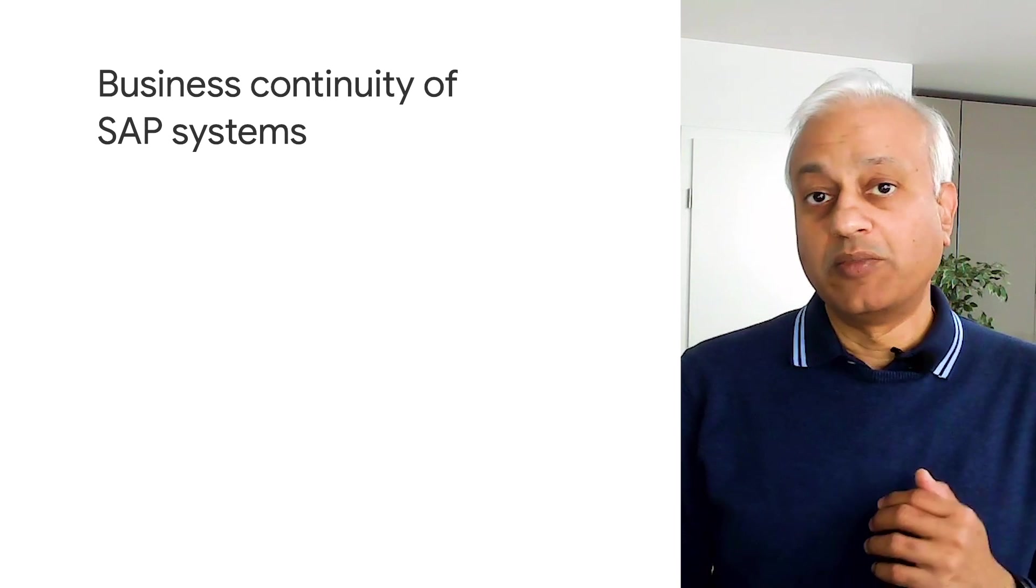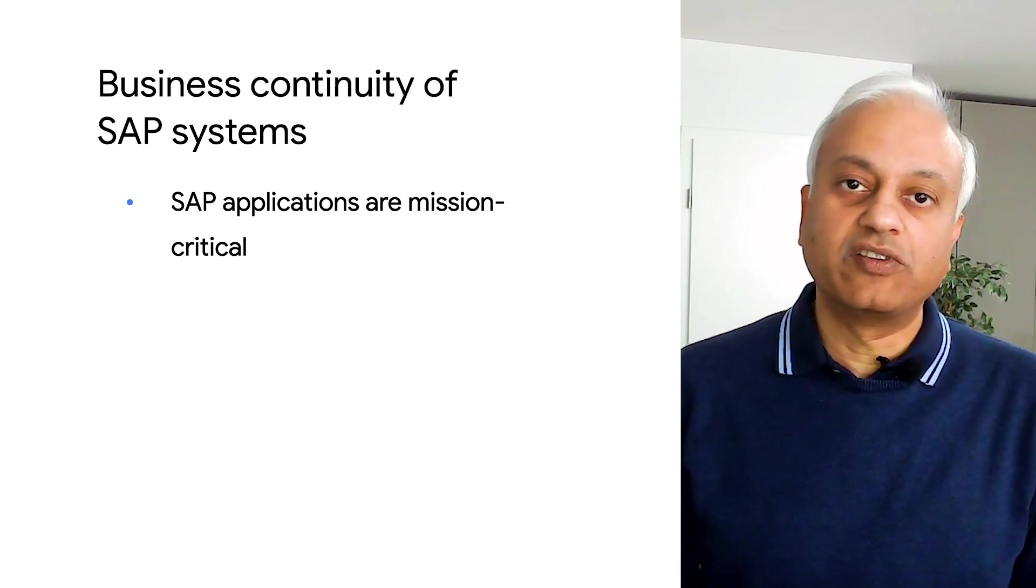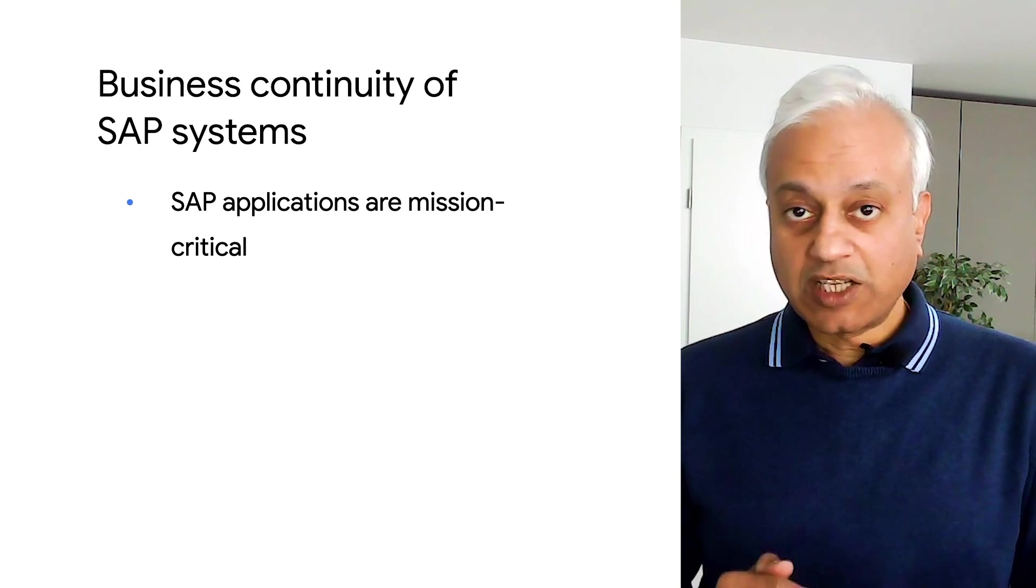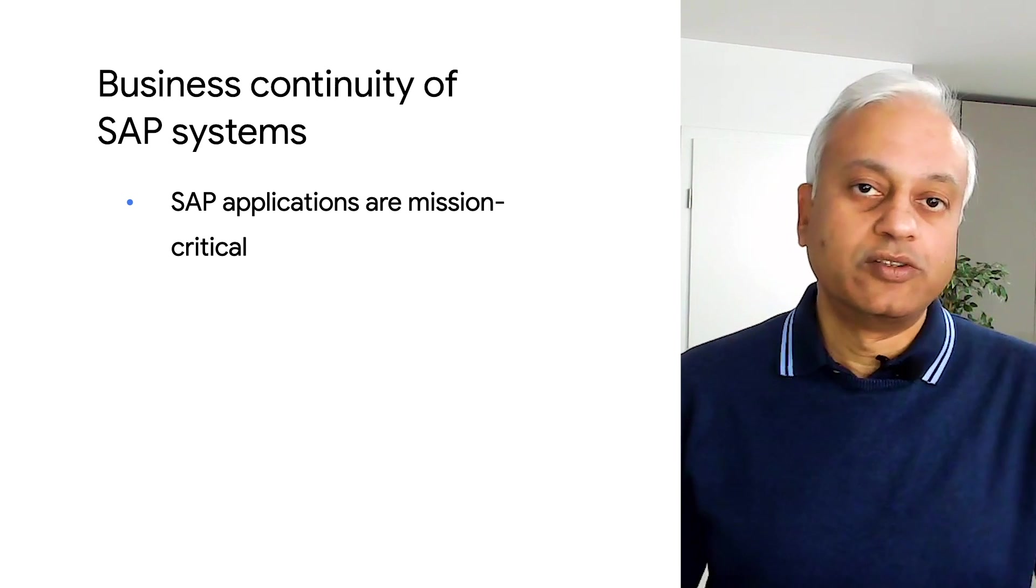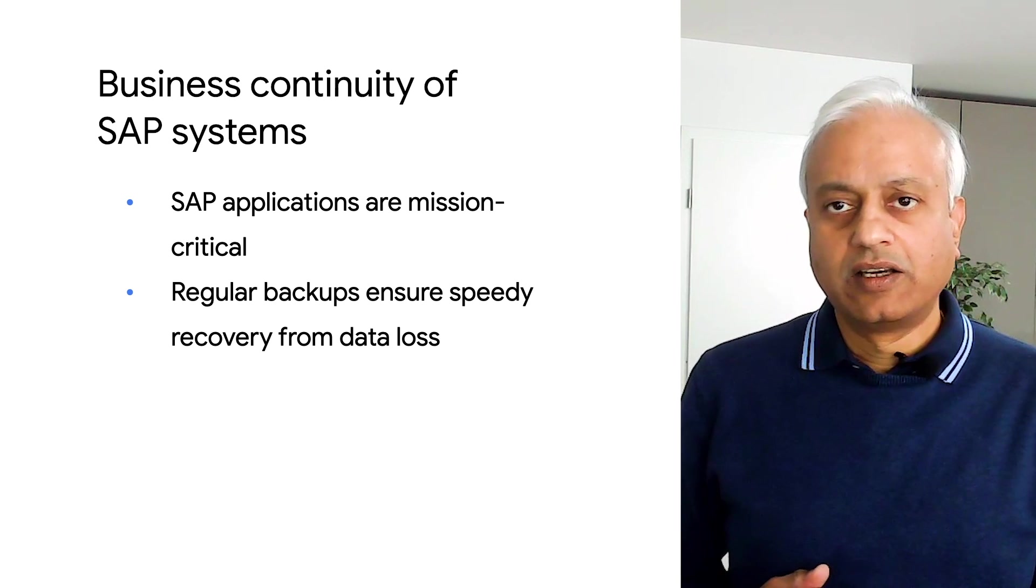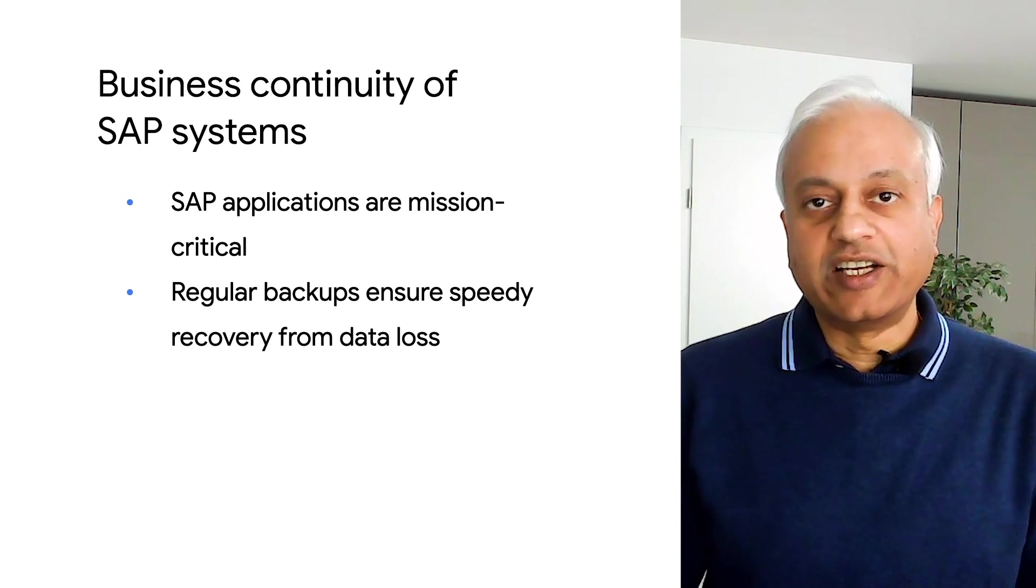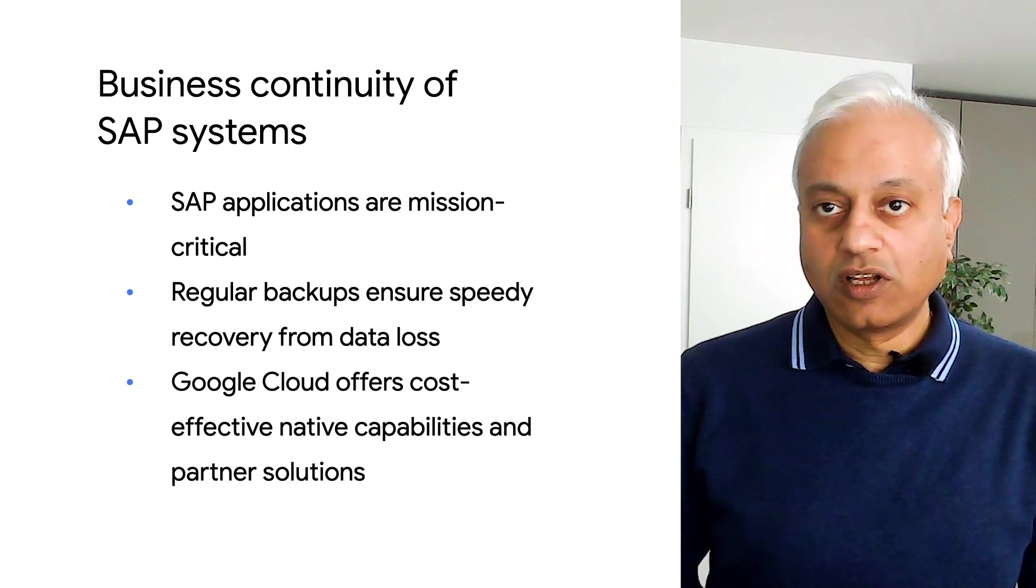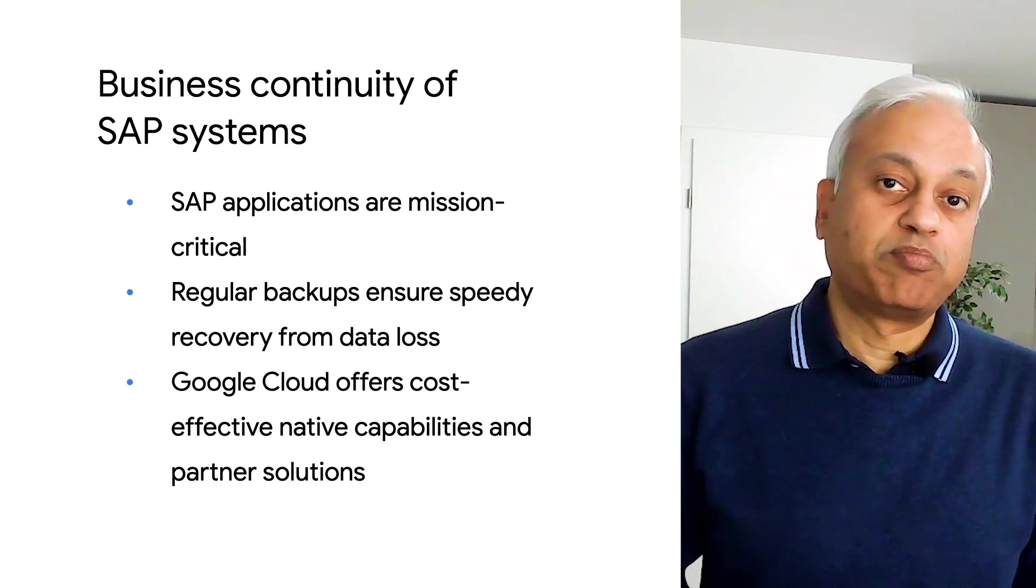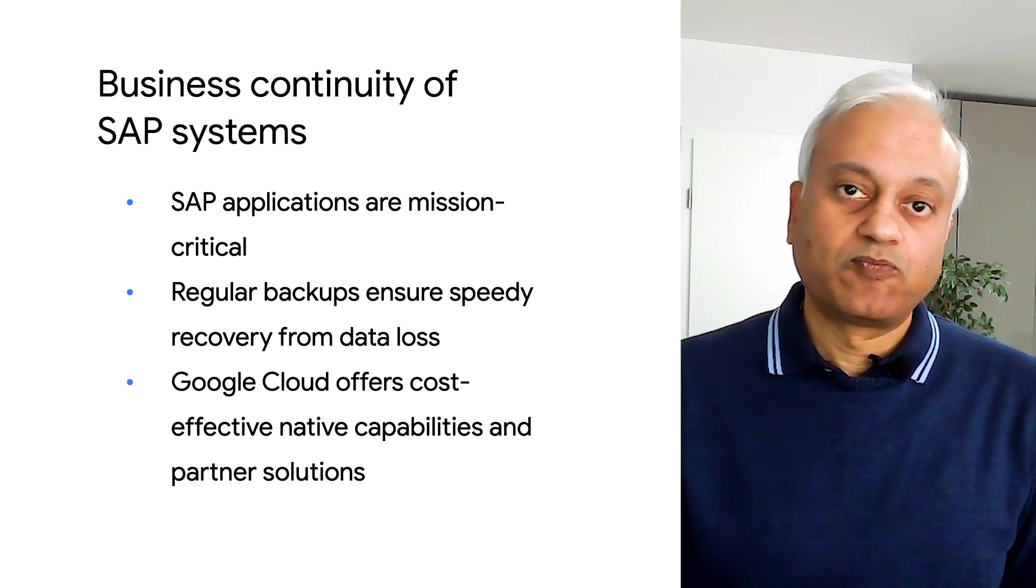Customers run mission critical business processes on their SAP systems. Downtimes must be kept to a minimum to ensure business continuity. Regular backup of data ensures speedy recovery from potential data loss. Google Cloud offers cost effective native capabilities as well as partner solutions for backup of data.